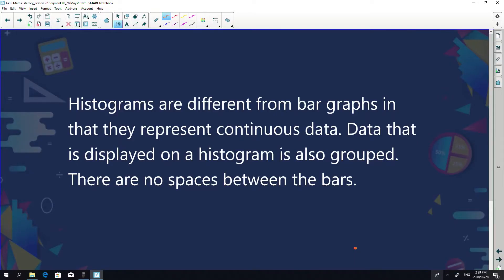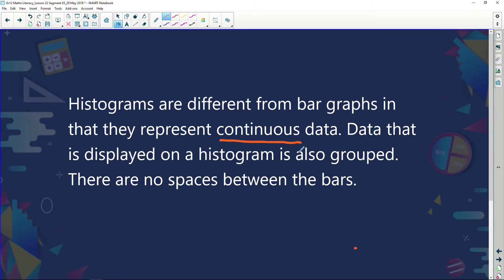Histograms are different from bar graphs in that they represent continuous data. Data displayed on a histogram is grouped data — there are no spaces between the bars. When we looked at bar graphs it was based on discrete data, whereas histograms use continuous data. For example, we could be looking at heights, and height starts from zero all the way through to whatever height we want.